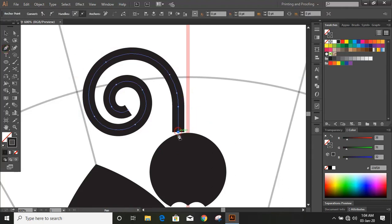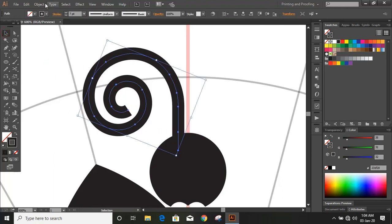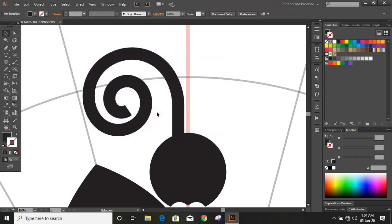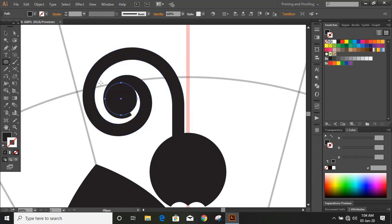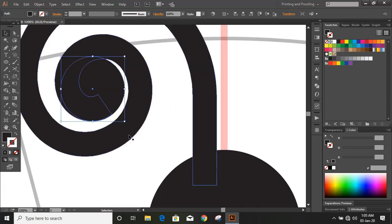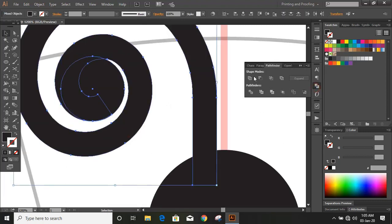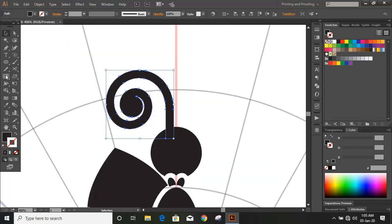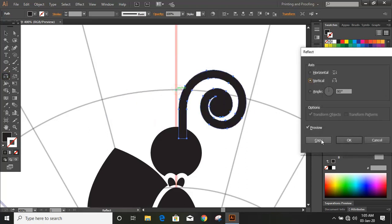Now extend it a little bit more. Now select it and expand it. And draw a circle here. Now select them and unite it. Now click on the reflection tool and bring the center by using the Alt key, then click copy.